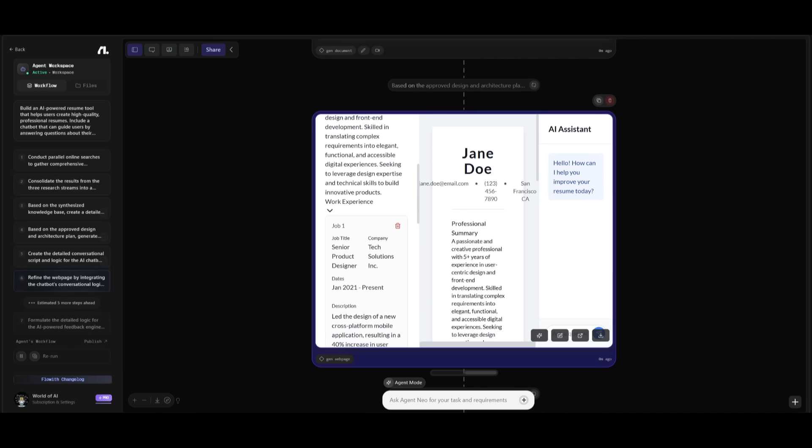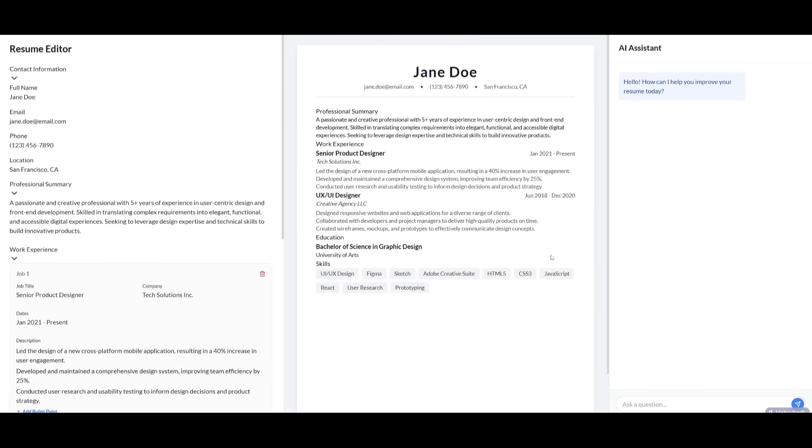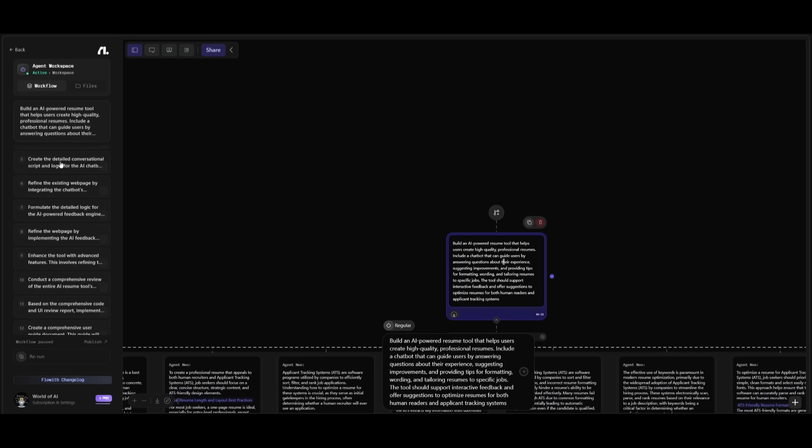And guys, after it works on generating each of these different steps, you can actually open this up in a new tab. And this will get you a good idea of how it basically looks at this current timeframe.